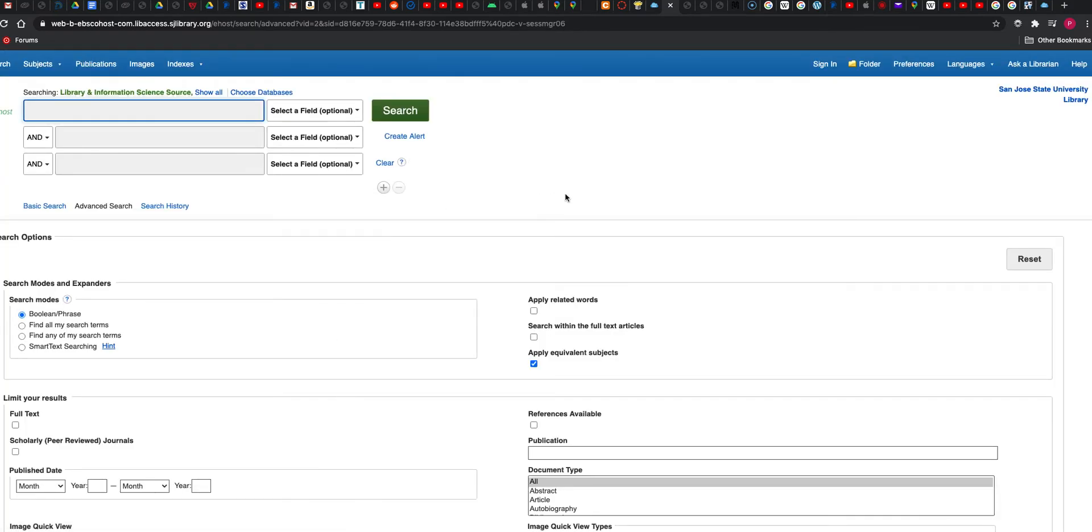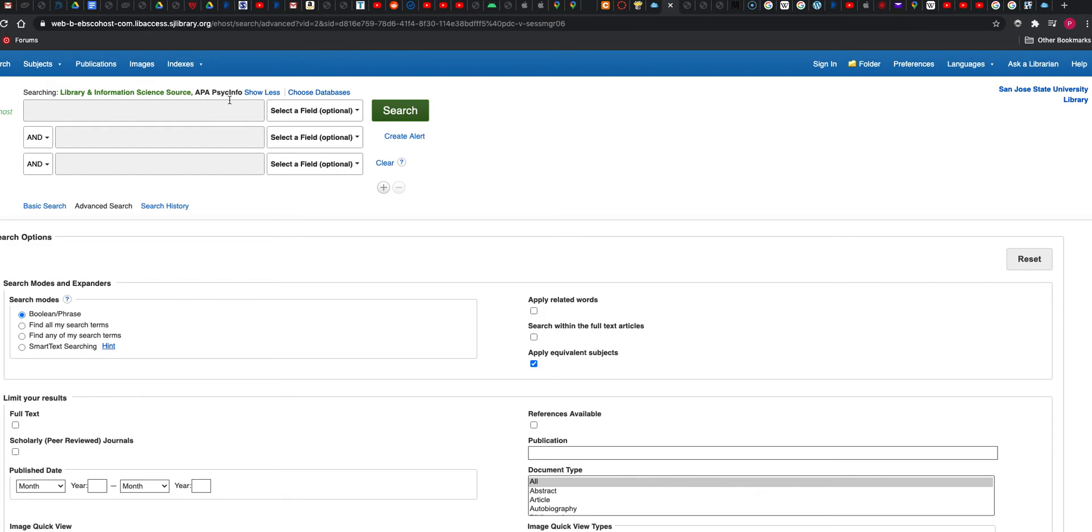And here you're searching both databases: Library and Information Science Source. You click show all to check your work, and then right up here you have APA Psyc Info. That's how you combine and have a search with both databases.